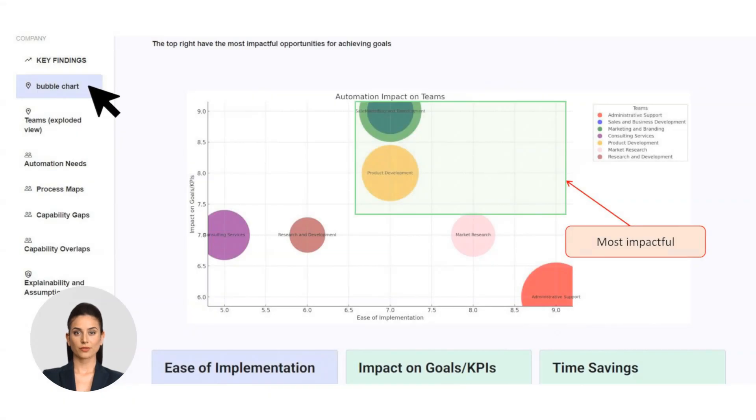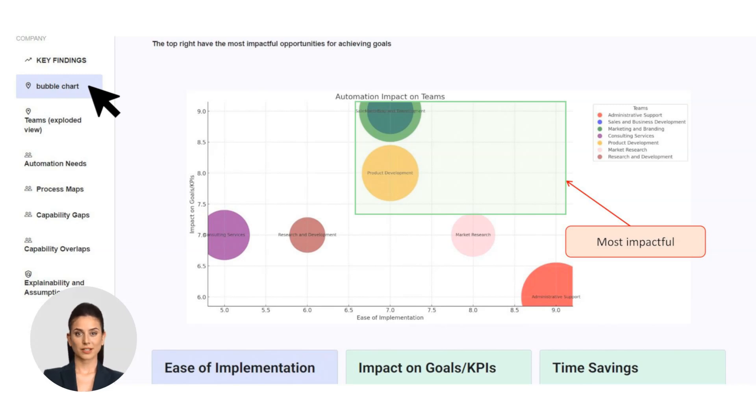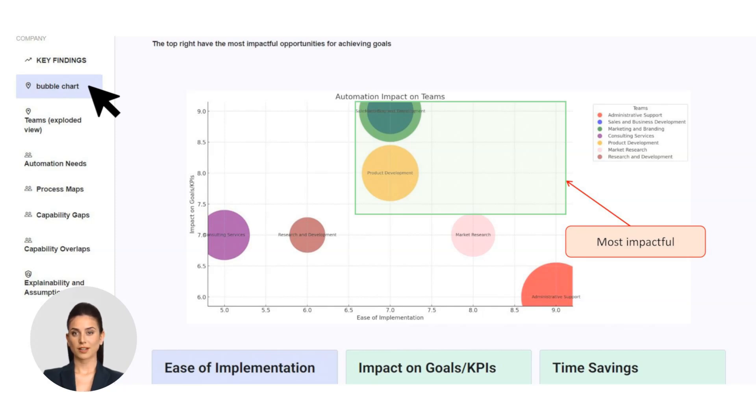The bubble chart is a powerful visual tool. Team efficiency: Clearly see how different teams compare in terms of efficiency. Impactful optimizations: Identify which teams would benefit most from optimization. Room for improvement: Highlight where improvements can have the most significant impact.